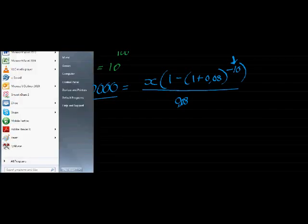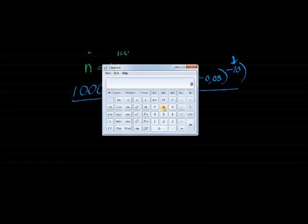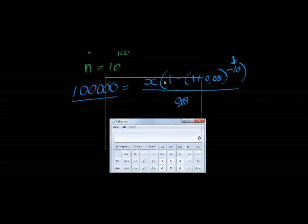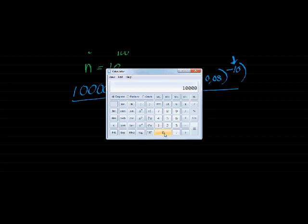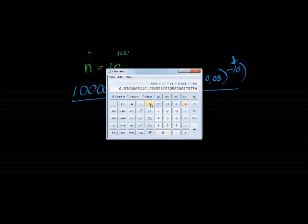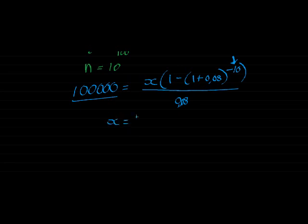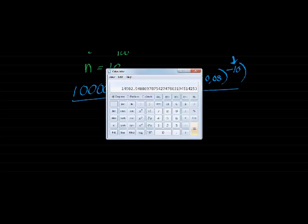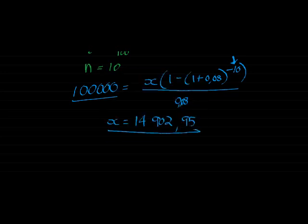Using our calculator: first we take 100,000 and multiply by the denominator on the right-hand side — so 100,000 multiplied by 0.08, giving 8,000. That 8,000 is divided by the bracket: 1 minus (1 plus 0.08) to the power of negative 10. We close our brackets and get an answer of 14,902. So X is equal to 14,902.95 — that is how much you must pay every 6 months for 10 payments.